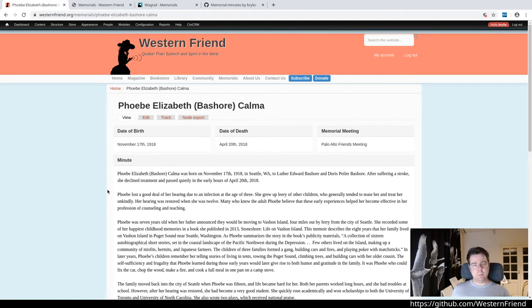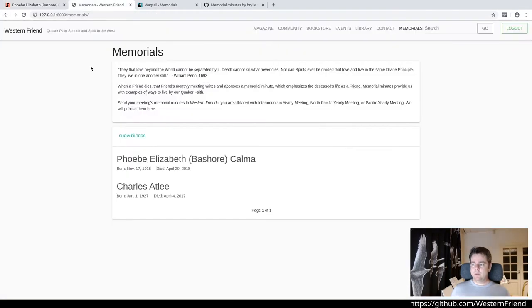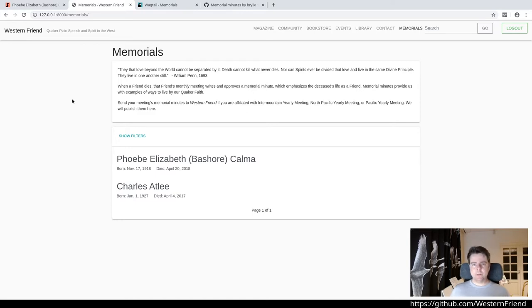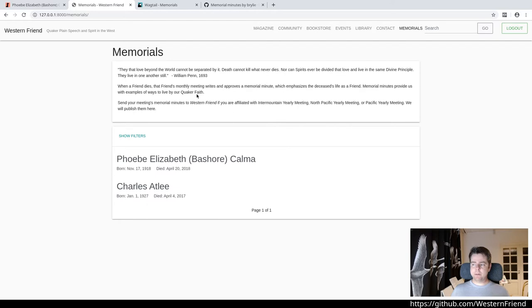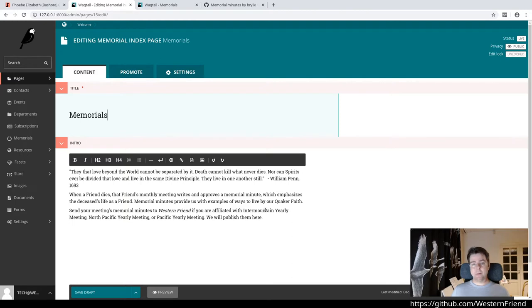Since we're moving from Drupal to Wagtail, we're porting over this feature. We can take a look here at the Wagtail website. It's essentially a Wagtail page with a title and an intro field. This intro text can be edited through the Wagtail admin. When I edit this page, it shows me those two fields so that the editor can override the introductory text.